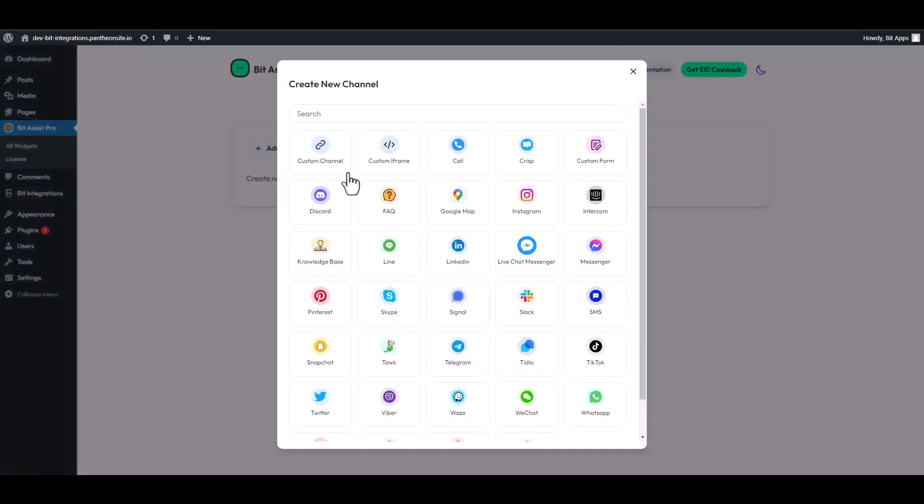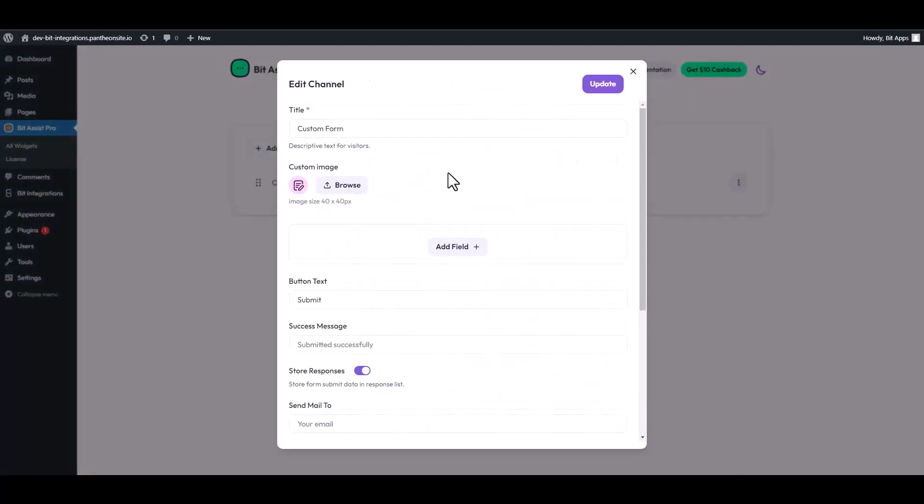Add channel. Choose custom form as a channel. Give here a meaningful channel title.